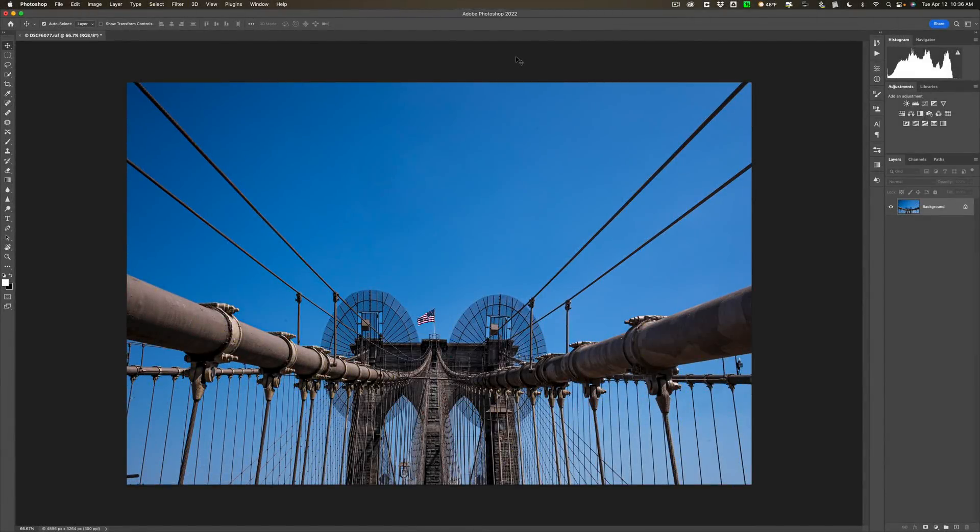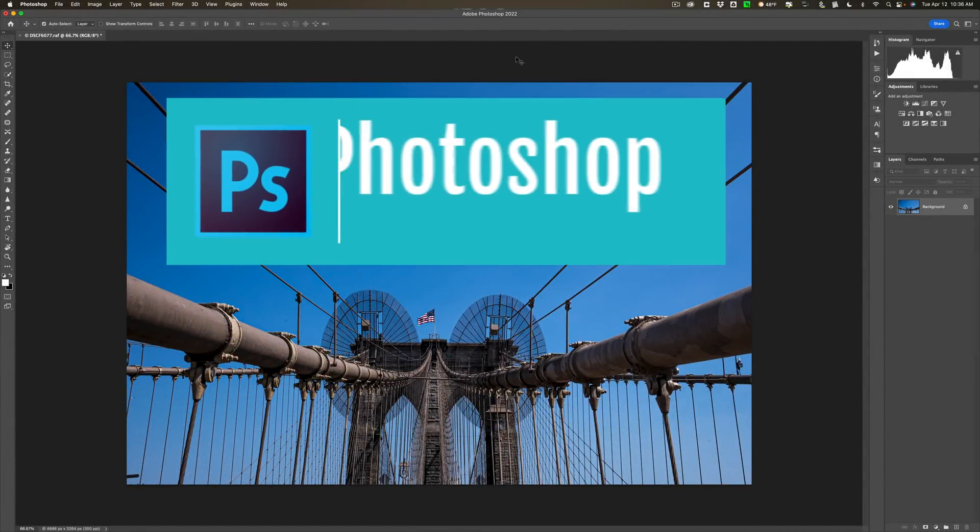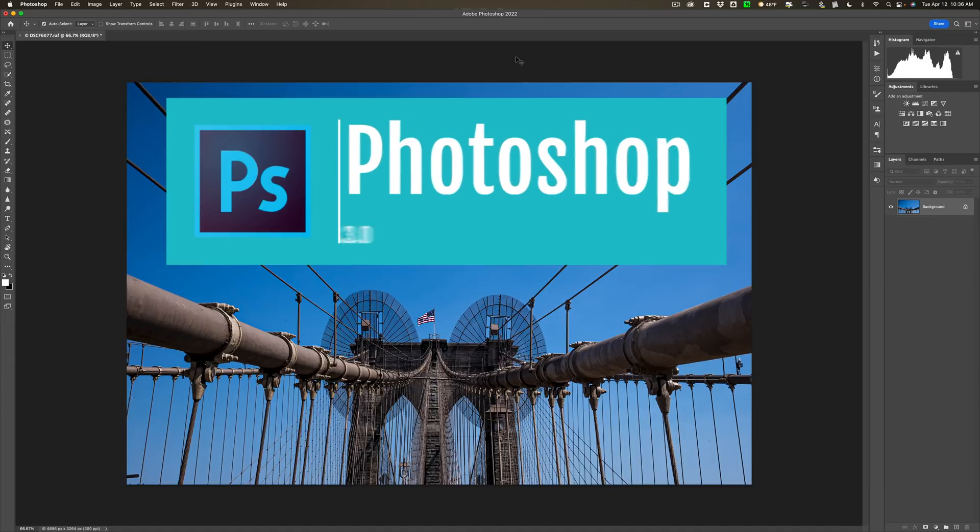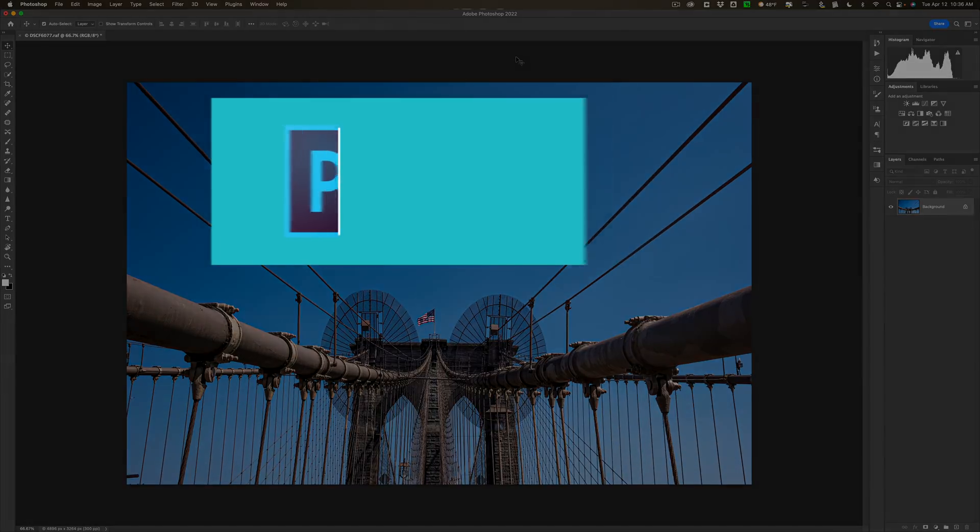Hi everyone, Anthony Morganti here. Recently, Adobe updated Photoshop to version 23.3. In today's video, we're going to take a look at what's new and exciting in this, the latest version of Adobe Photoshop.